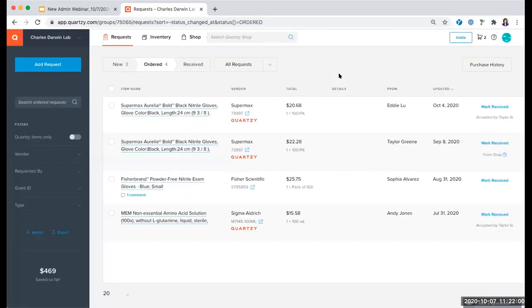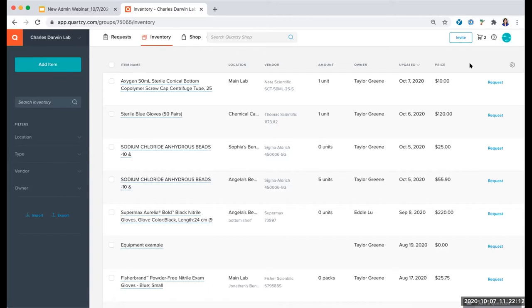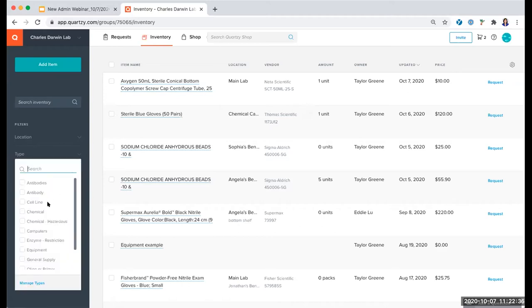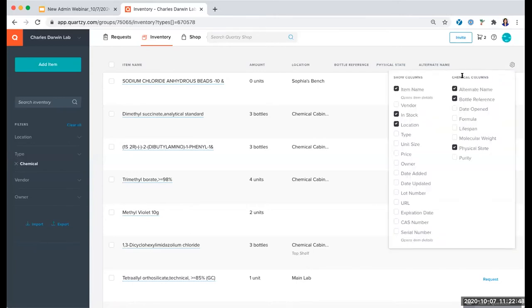Back in the inventory, we're talking about the column headers you can edit to track information in your one view. You have very similar filters and search as in the request module, but they're a bit different. In the inventory we have different filter options: location, type, vendor, and owner. If I want to filter by type — let's say the Chemical type — I may also want to customize my columns. I click on the gear icon and can select specifically from those custom fields for my chemical type. You just need to make sure you first filter by that type in order to see these options.